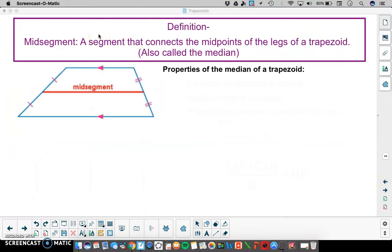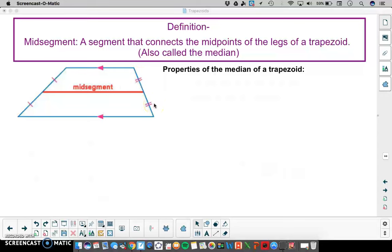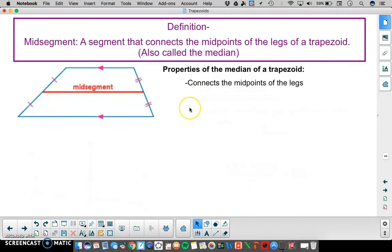Our next definition is the midsegment of a trapezoid. This is a segment that connects the midpoints of the legs of a trapezoid. In this illustration, the midsegment connects a midpoint on one leg — we know it's the midpoint because the two pieces are congruent — to the midpoint of the other leg, where again those two pieces are congruent.